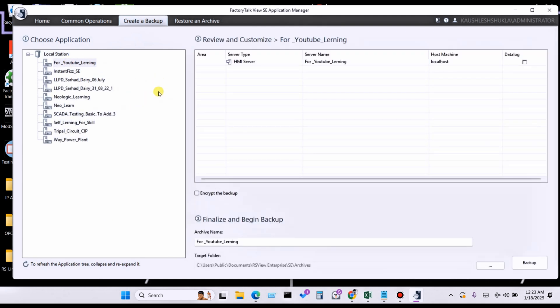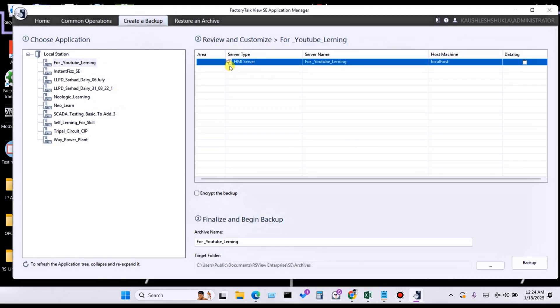Here is the area — customize area. You have to choose the Area, Server Type — it is the device server type, type of the server — and here Server Name. You can see your server where your application is saving all data: like alarms, tags, animations, everything. So you have to select Data Log if you want to include data log. You have to select Data Log, and Encrypt File to encrypt the backup.